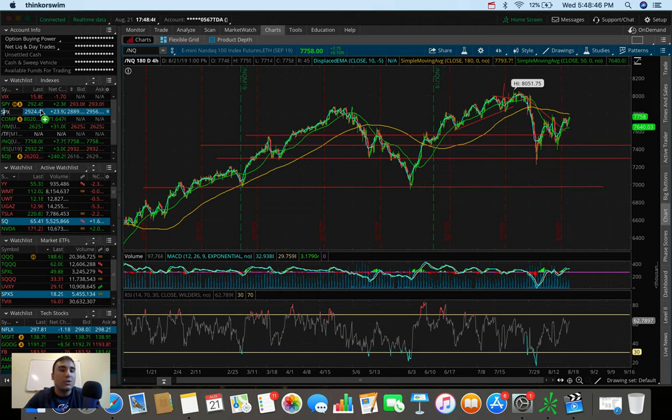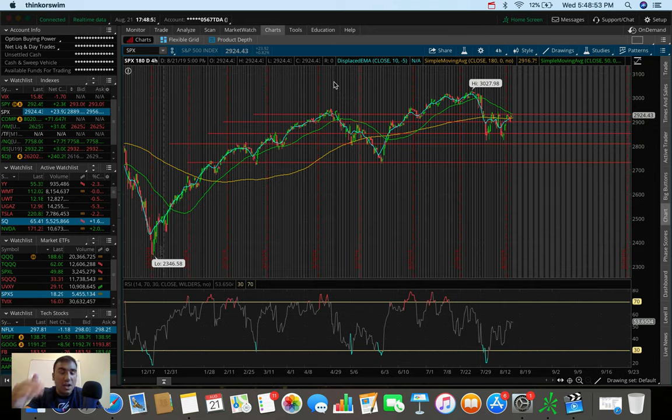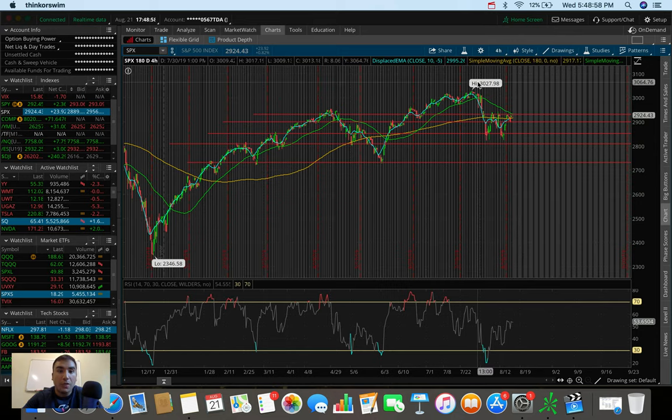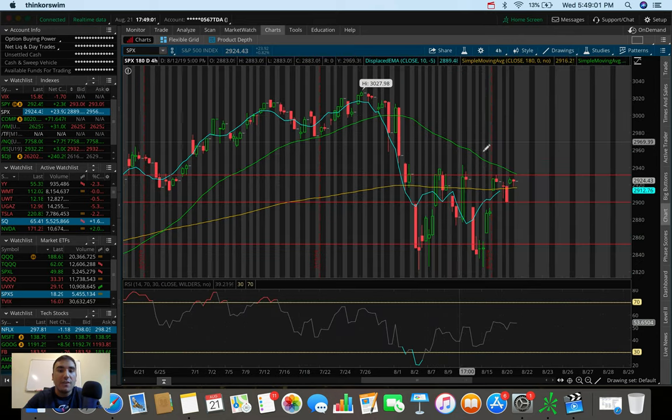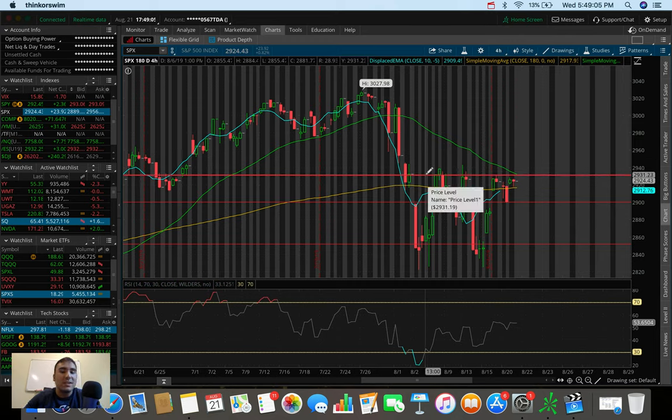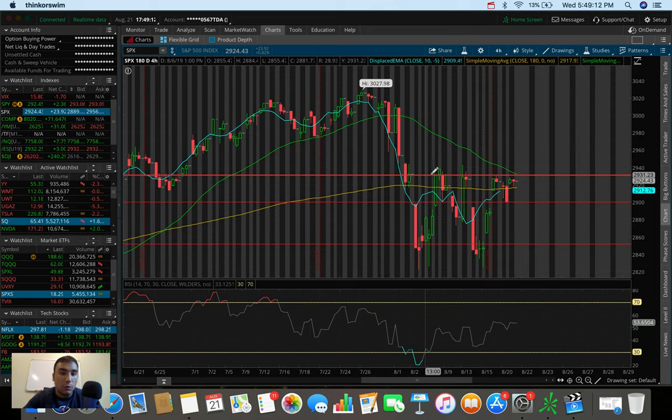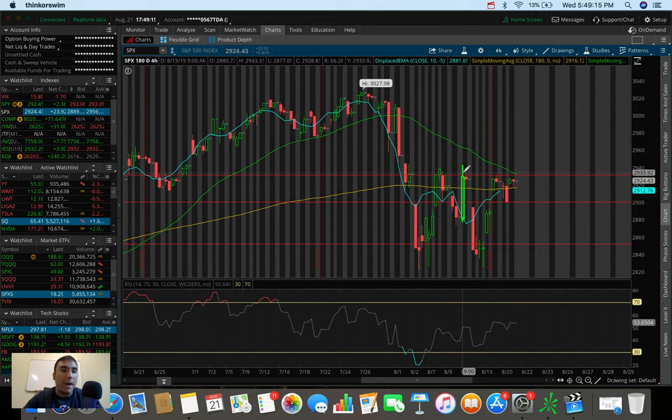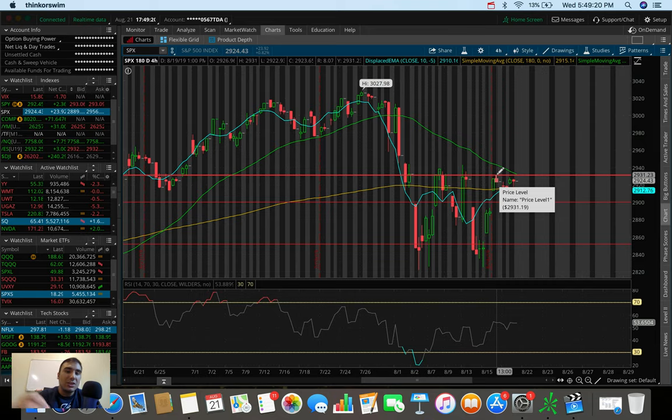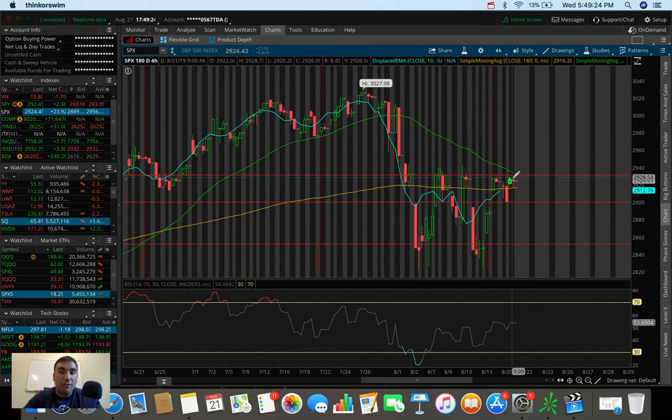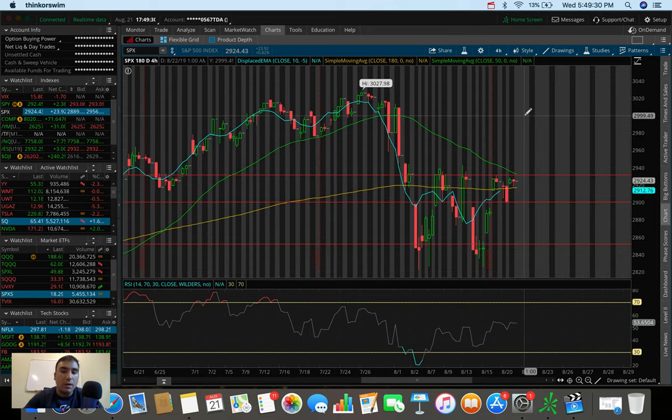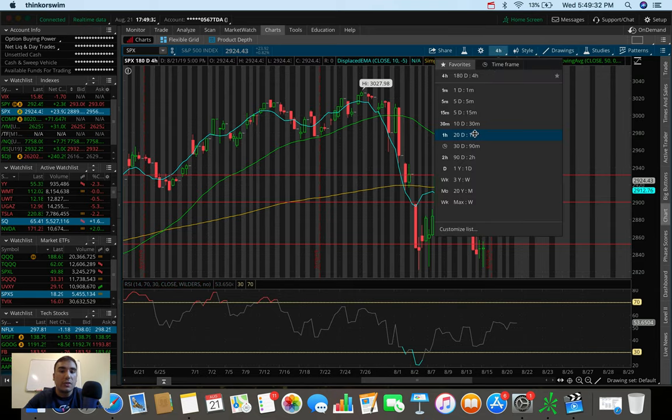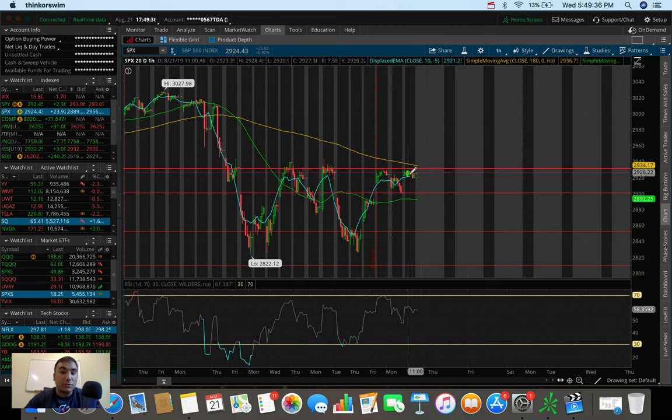Overall, the markets today did very well. If we break down some technicals on the S&P, we're really at that same resistance that we've been talking about over the past couple of videos. We're under that 50 simple moving average resistance, and we're at that level at 2930, which at this point is the fourth time that we have been showing resistance at that level.